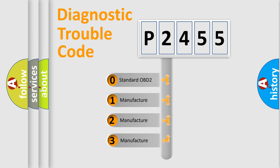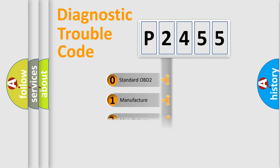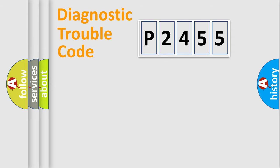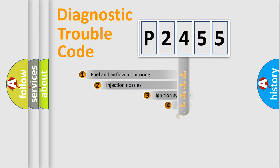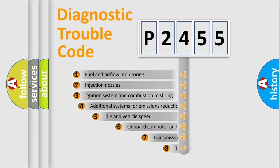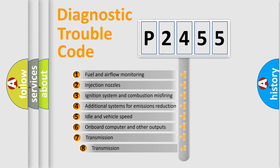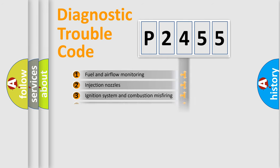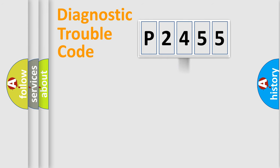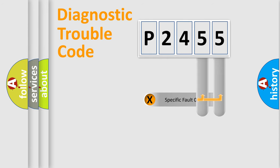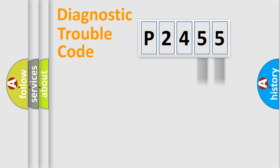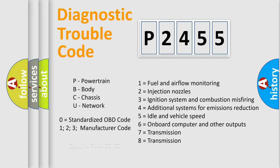If the second character is expressed as zero, it is a standardized error. In the case of numbers 1, 2, or 3, it is a manufacturer-specific error. The third character specifies a subset of errors. This distribution is valid only for the standardized DTC code. Only the last two characters define the specific fault of the group. Let's not forget that such a division is valid only if the second character code is expressed by the number zero.